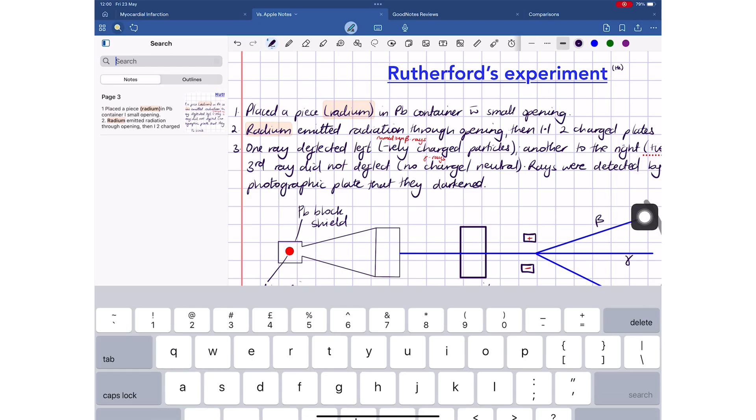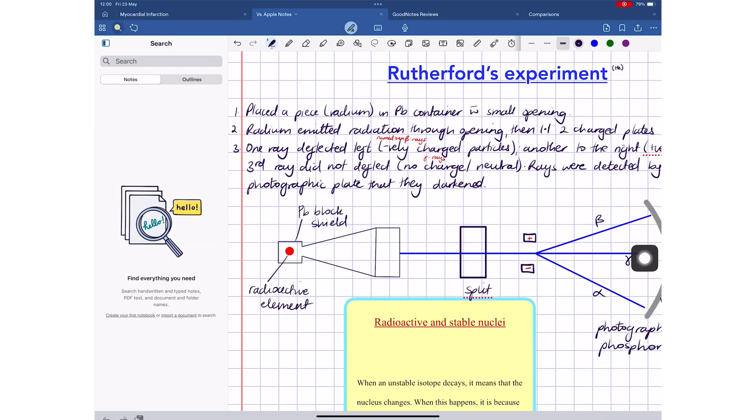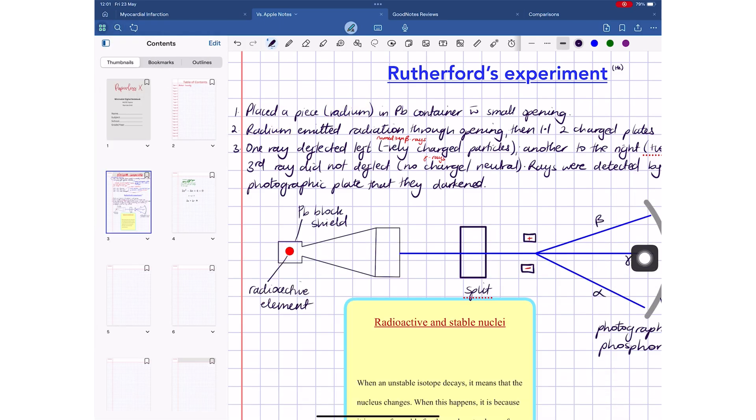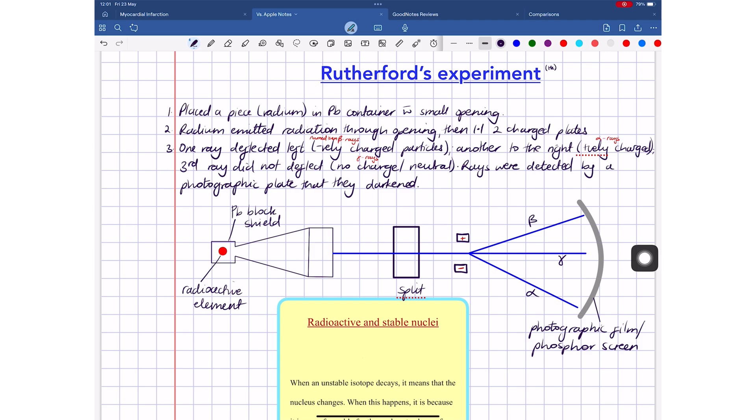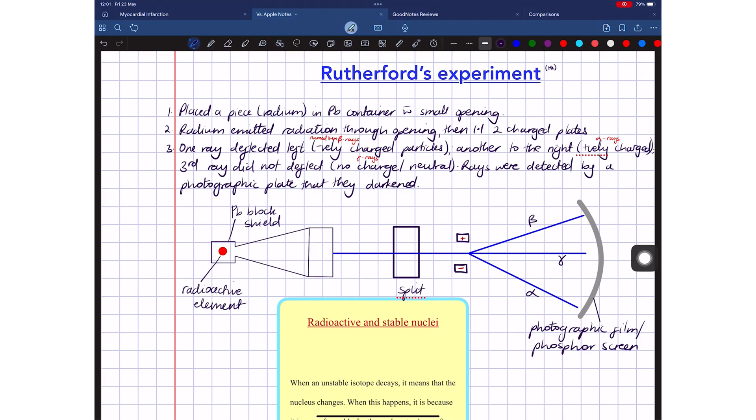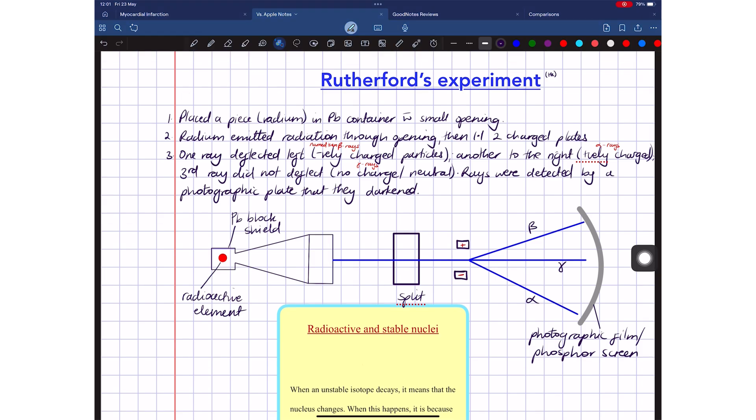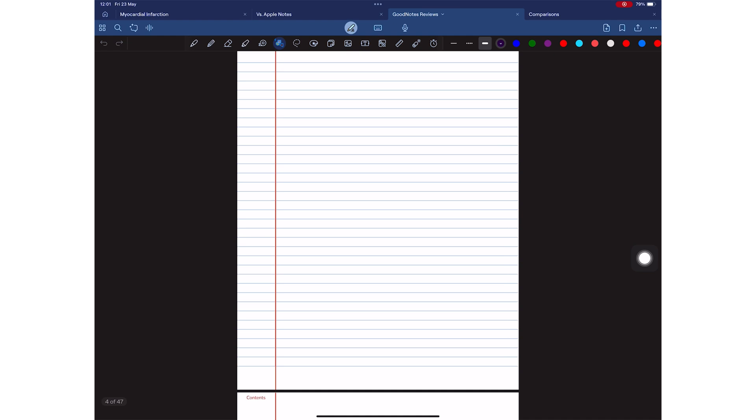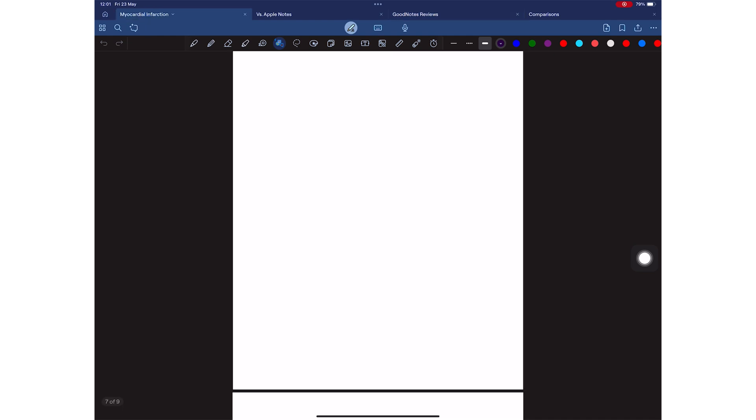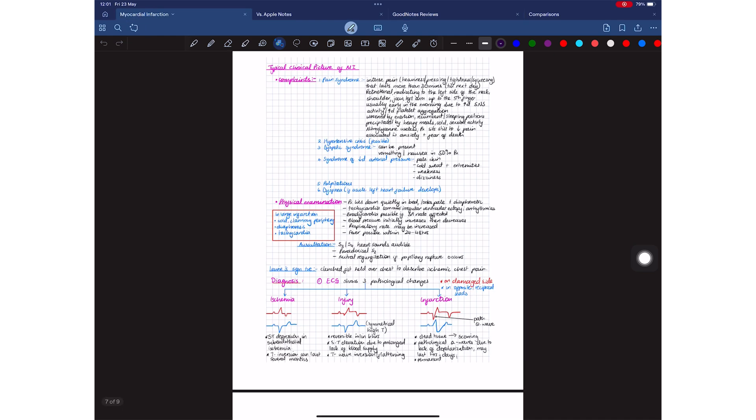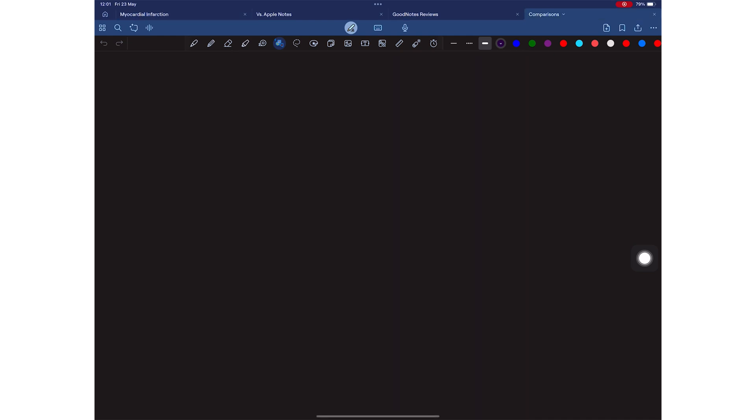The only thing that GoodNotes can't do for your iPadOS support is support for dark mode. It can only change your user interface. So if you use that a lot, like I do, Apple Notes is the better app.